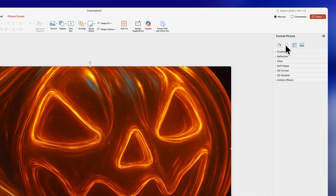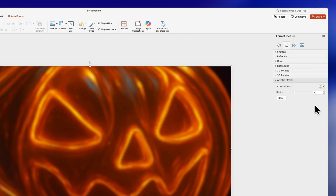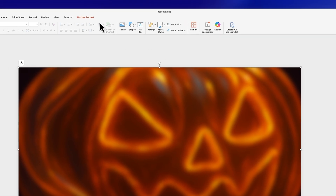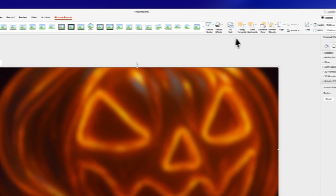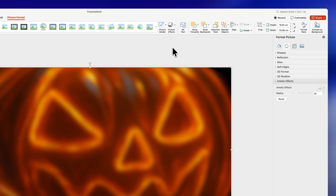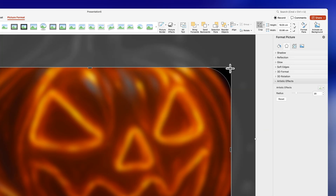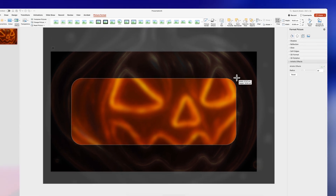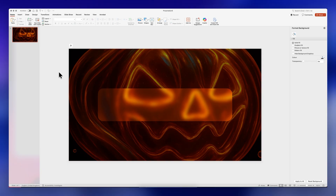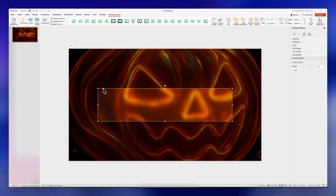Click on the Effects icon and go to Artistic Effects. Select the Blur effect and increase its radius slightly. Then go to Picture Format, click the drop-down from Crop, click Crop to Shape, and select the Rounded Rectangle. Click on the Crop icon again and make it smaller — crop it to whatever size you like. If you select it and drag the yellow dots to the right, you'll round the corners even more.